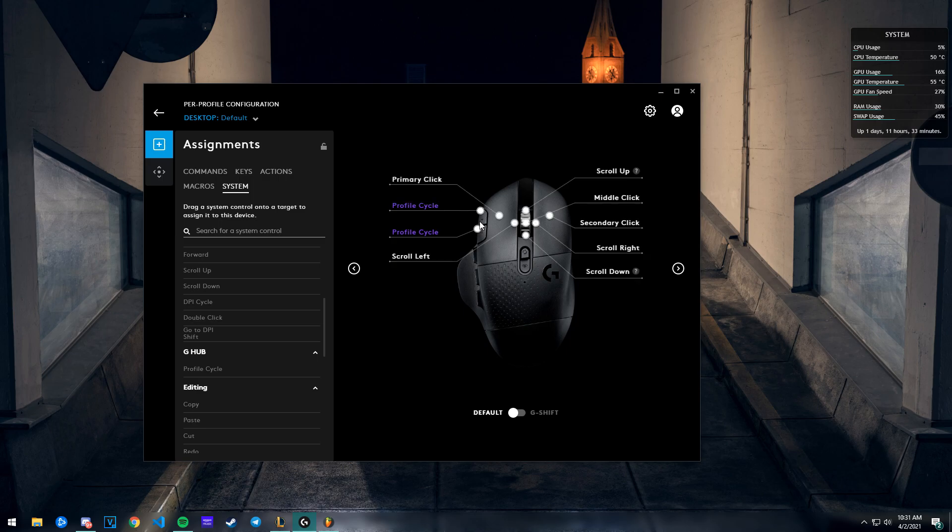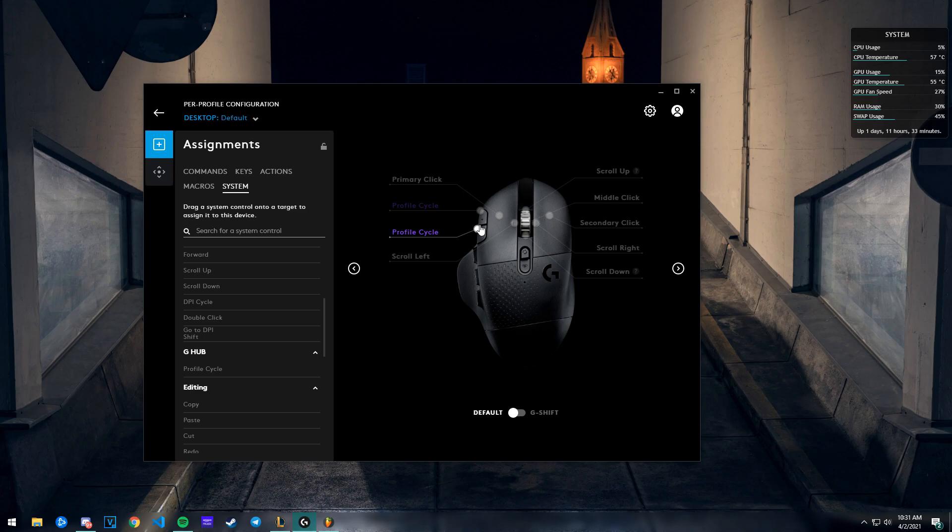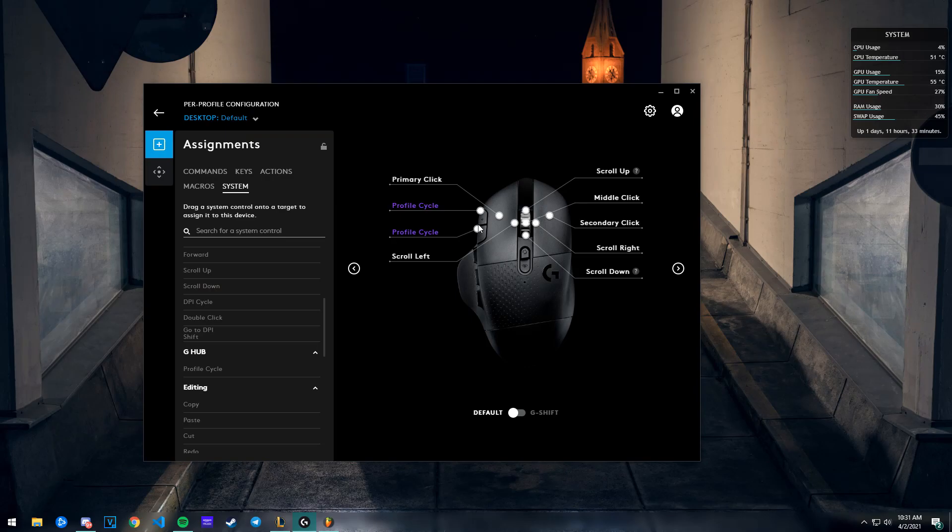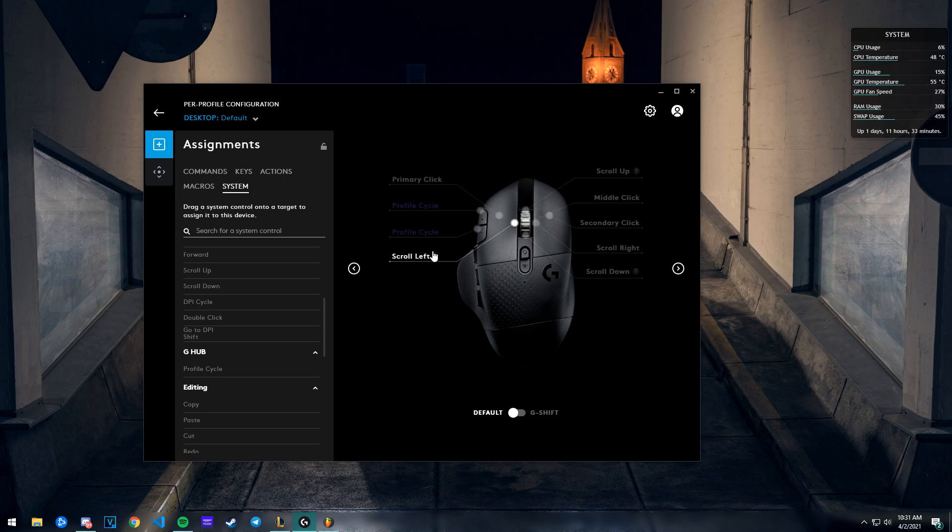You want to drag it to whichever key you want to use to cycle your profile. I chose these two keys - normally they should be for DPI. I feel like that's pointless. If you're a gamer, you never really change your DPI that often. The whole point is you need to get used to one DPI, so there's no point changing DPI again and again. Those two buttons were useless for me.